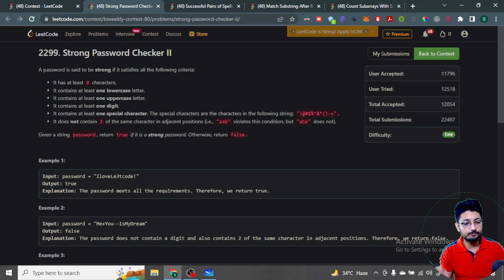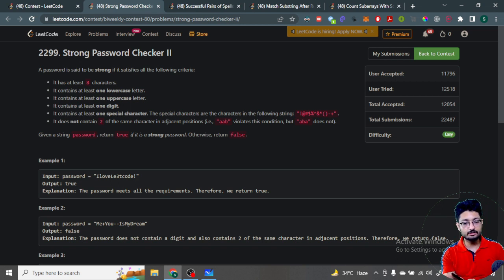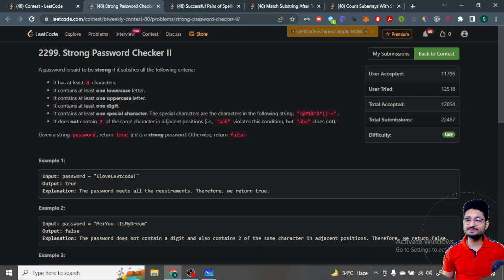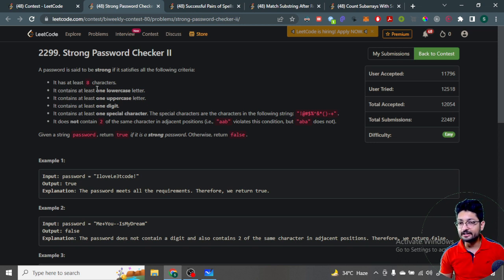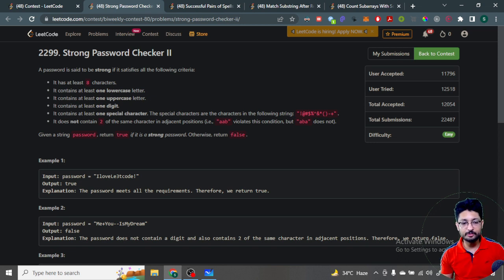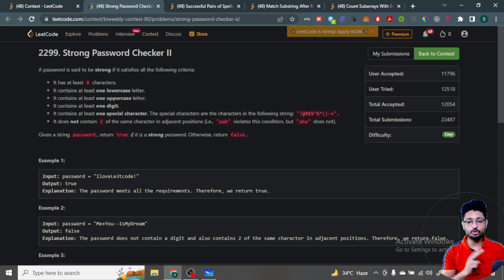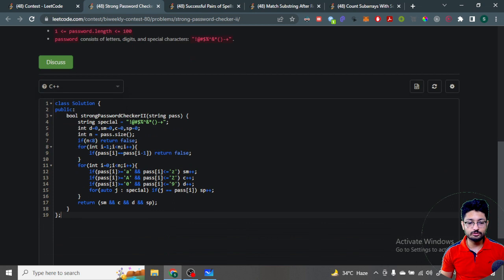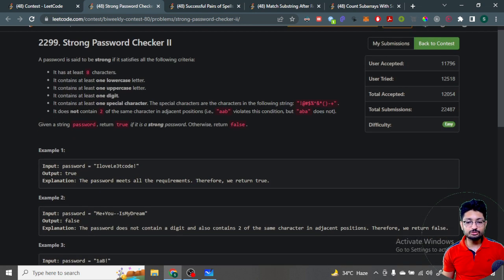Also, no two adjacent characters should be of the same type. That's the overall condition. You have to check if the password satisfies all given conditions — it is a strong password, else it is not. It's very simple: first check that it should be at least length eight or else it is not a good password. Then check the occurrence of all lowercase, uppercase, digit, and special characters — each should occur at least once.